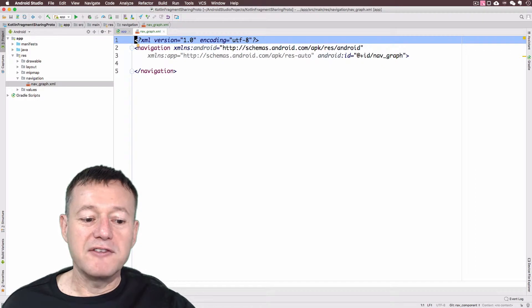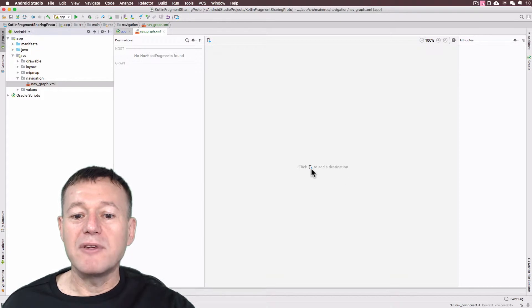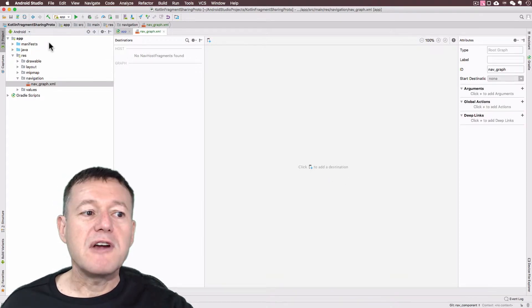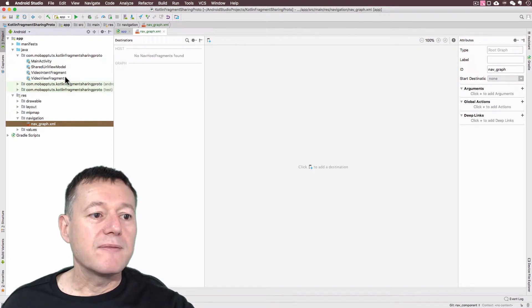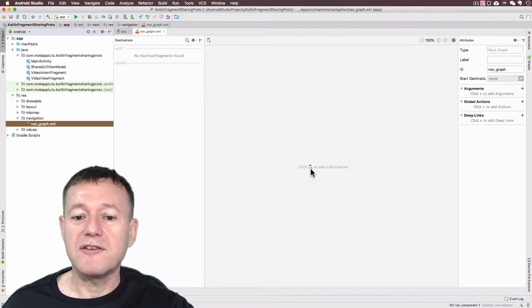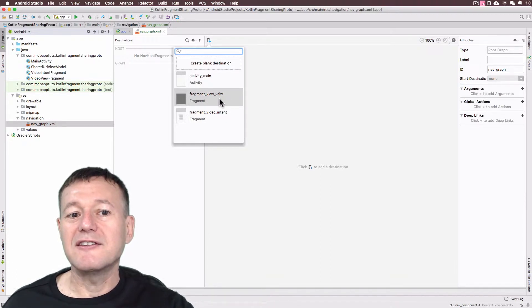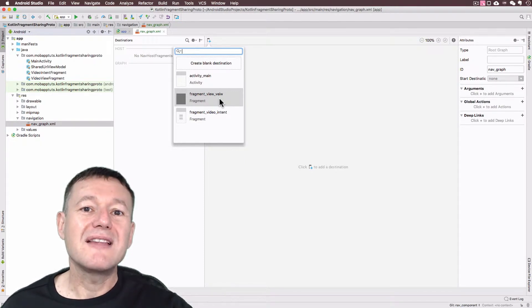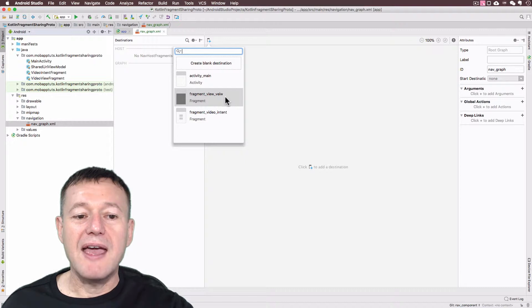I've got the text version down here — you'll see the tab for the text version of our navigation graph — but we need to select the Design tab. It's currently empty with nothing in here, but you'll notice it's got the plus sign to add a destination. If you've been following this tutorial series, you'll notice we've got two fragments here — those are going to be our destinations. Moving forward with Android Studio, you only ever really need or want one activity, but you can have any number of fragments which will be your destinations.